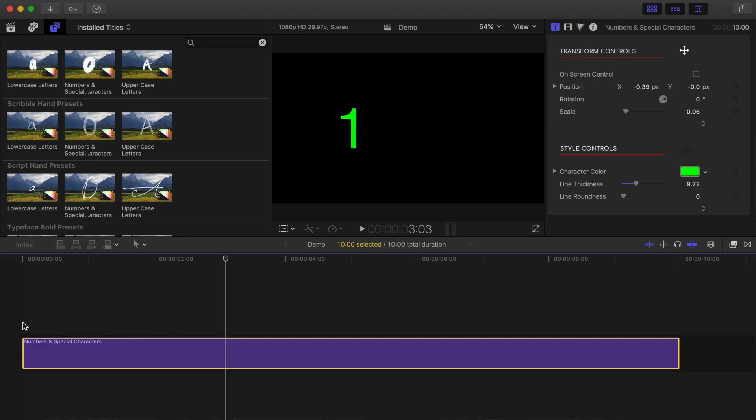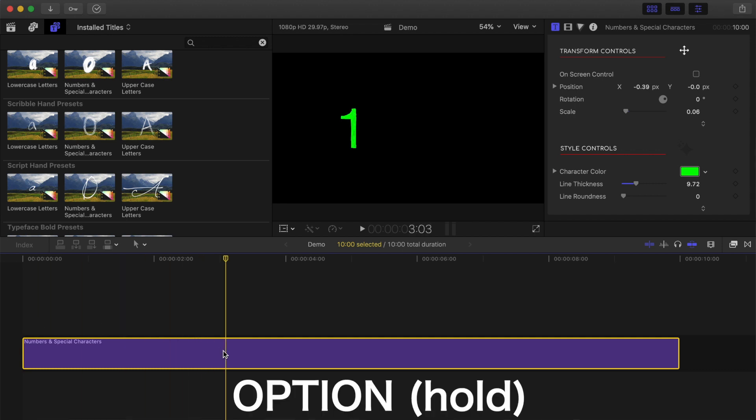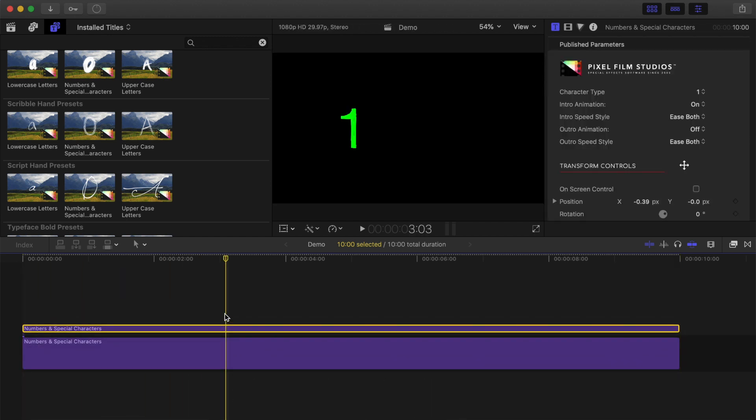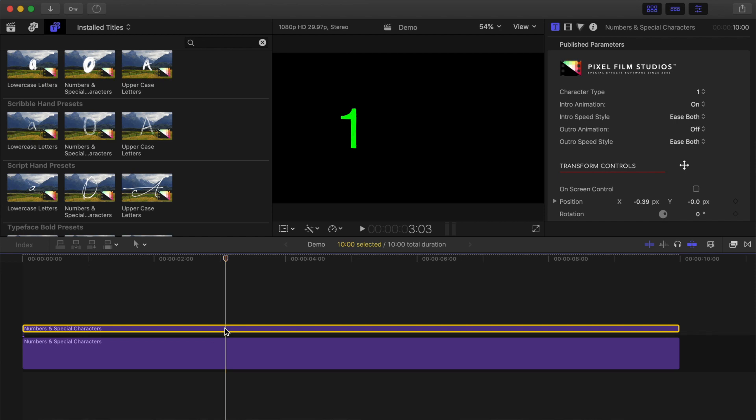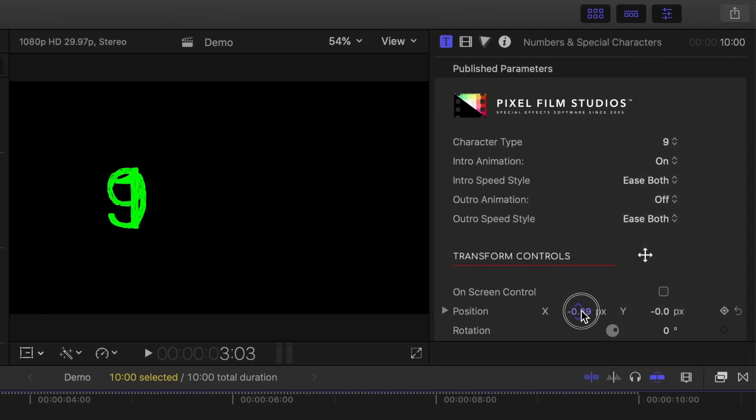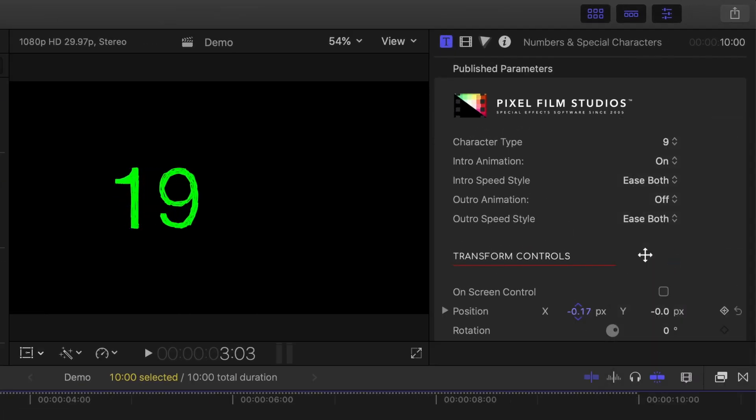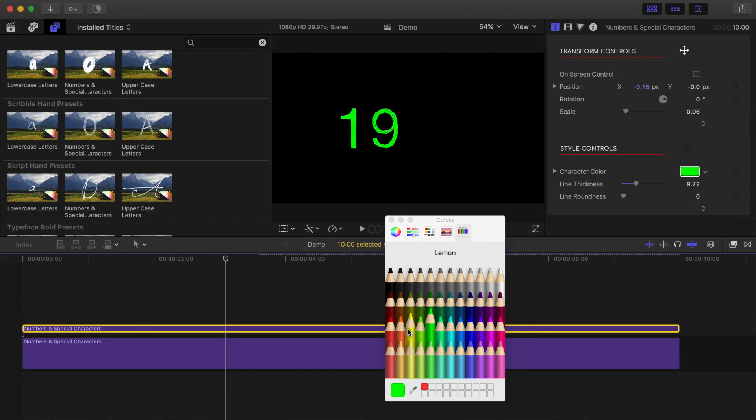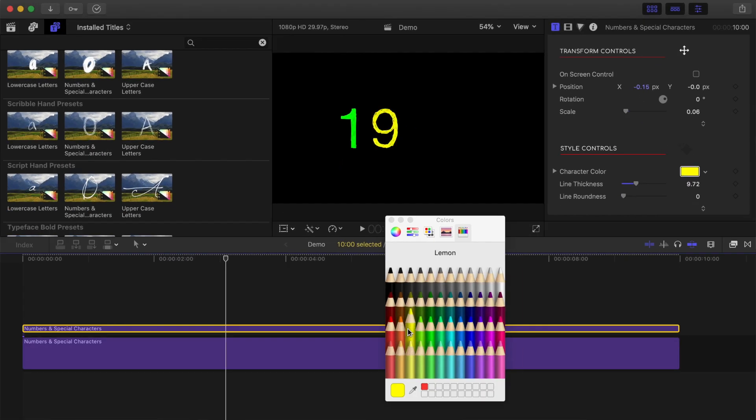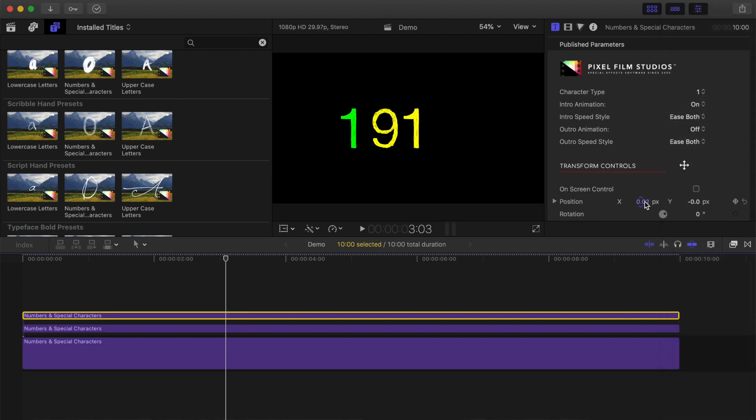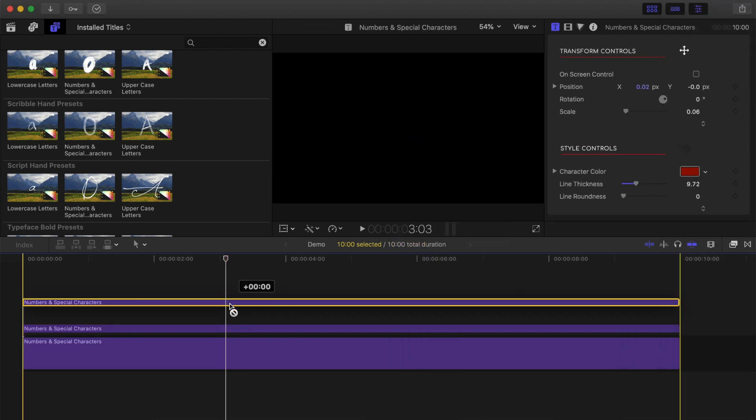For our next character, we can go through all the steps again, or an easier way to do this is just to copy the first clip. Hold down the option key and drag up on the clip to duplicate it. With your top clip selected, in the inspector, change your character and position, and adjust the appearance if you want it to look different. Repeat these steps until your title is complete.